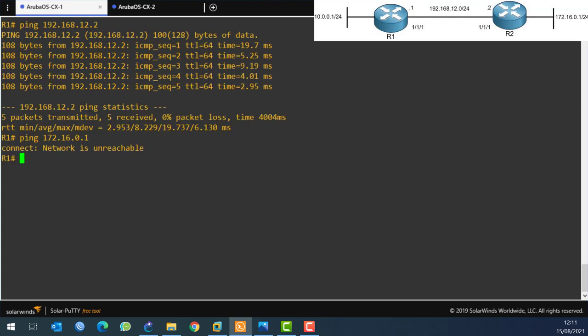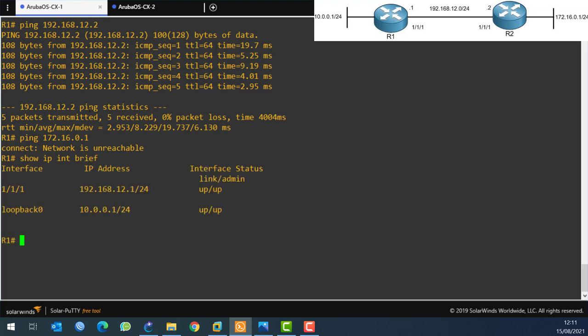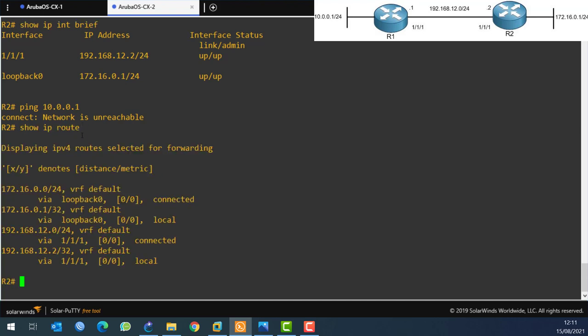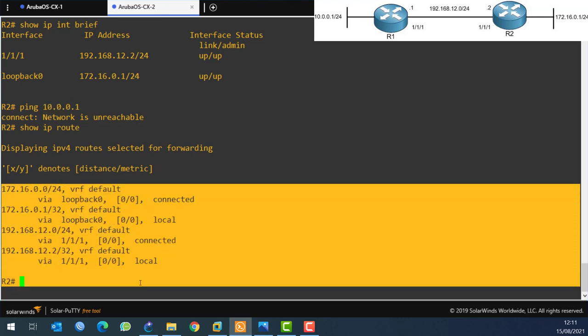We also have another IP which is the LAN from Router 1, which is 10.0.0.1. If I try to ping it - 10.0.0.1 - it's not reachable because there is no route. If I look at this router's routing table, it doesn't know anything about how to reach the 10.0.0.0 network - there are no entries.